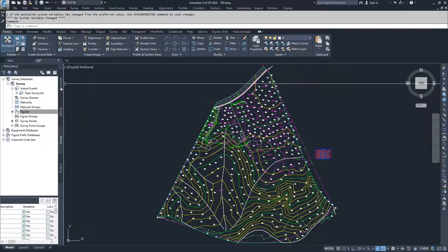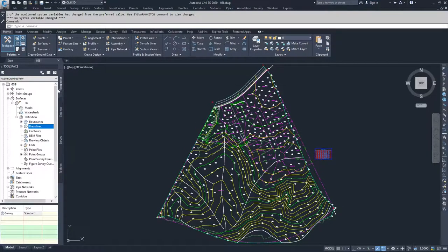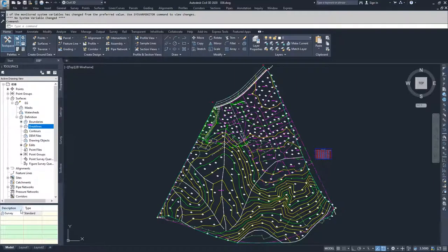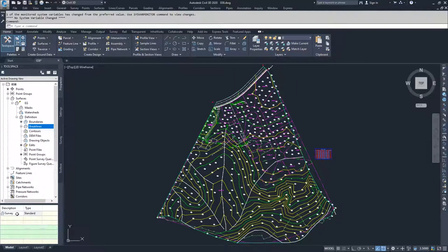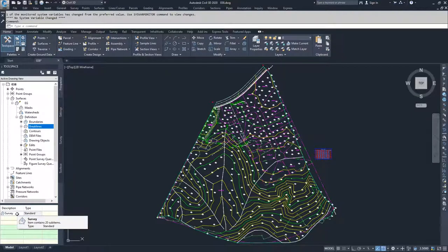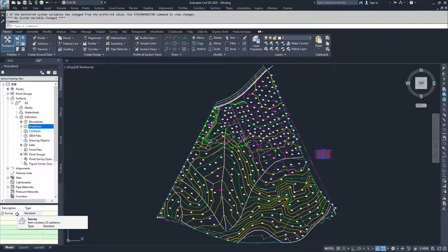Now if we jump back to the prospector tab and we go to break lines, what you'll see now is that our survey definition shows up and all those break lines that are part of that survey import are inside of this explanation of our definition for our surface.